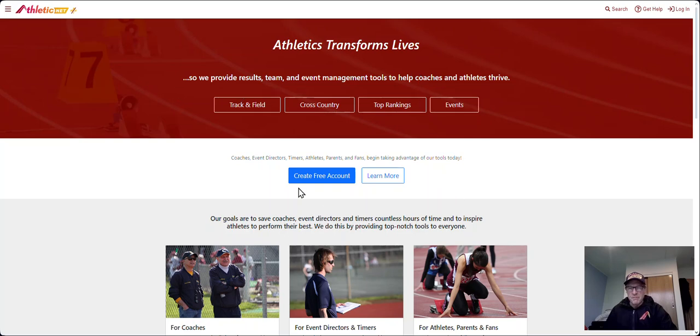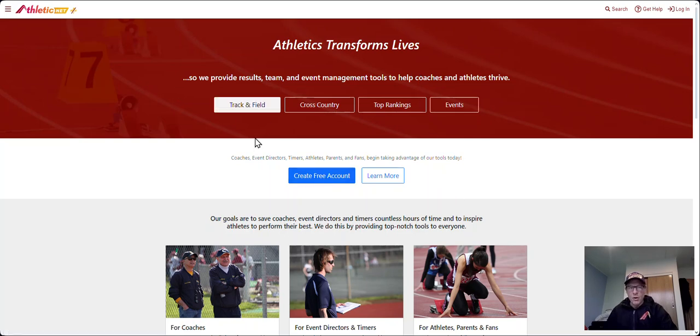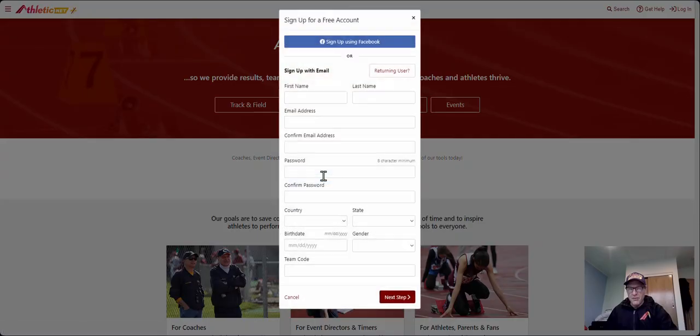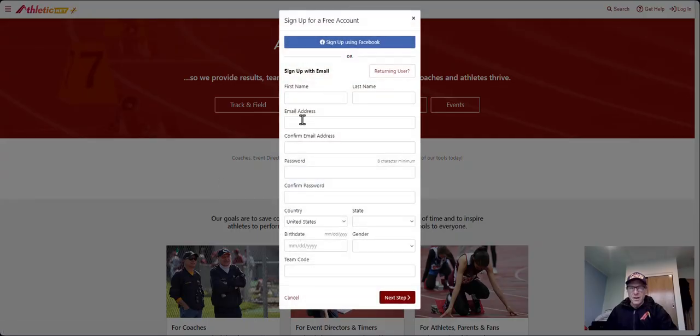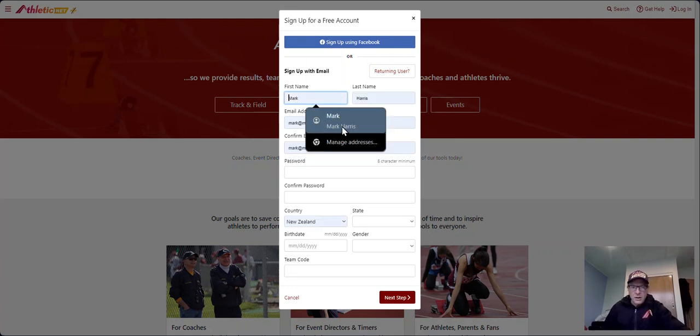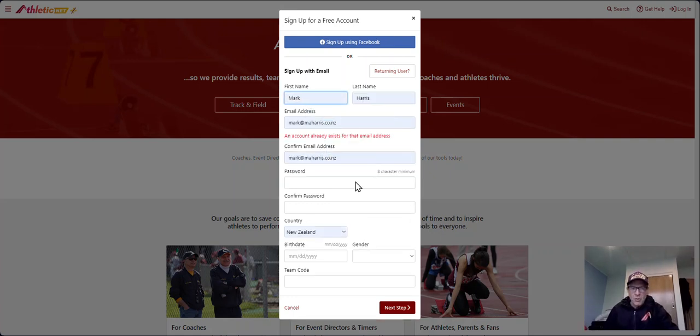First thing you need to do is, in the middle of the screen once you've logged into AthleticNet on a web browser, click free account, create free account. You then need to type in some details here. I'll just quickly do that so it automatically fills in.